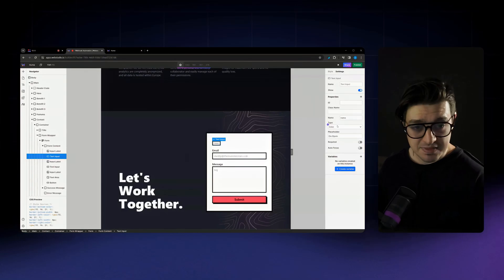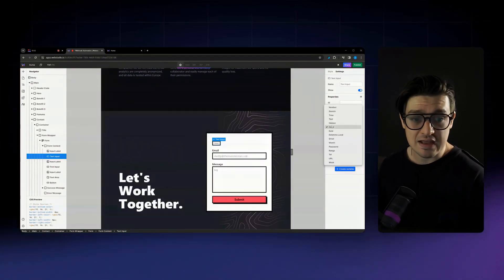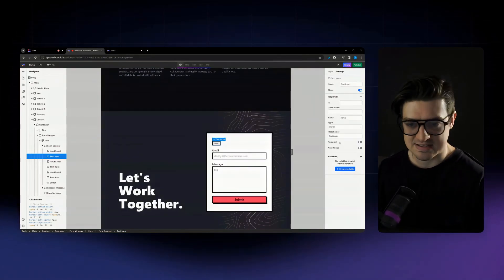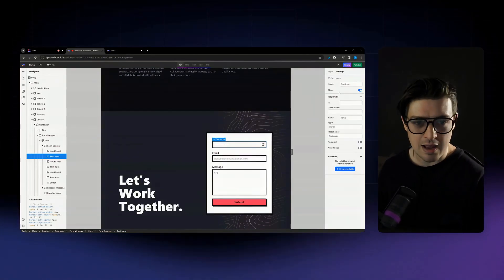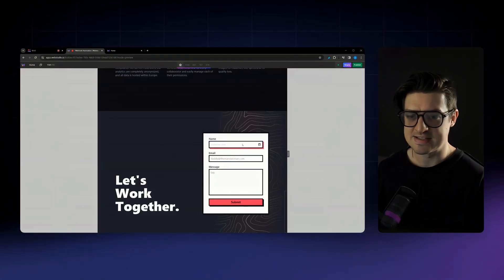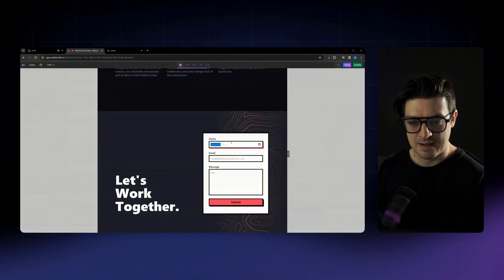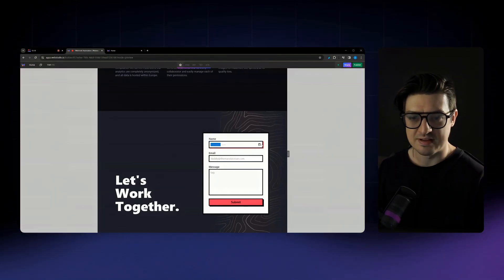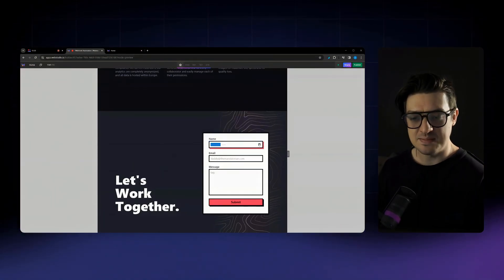And the same thing applies for any of the other field types. If I wanted to set a time or a month selector, select that here, then I can put in the different dates and times.